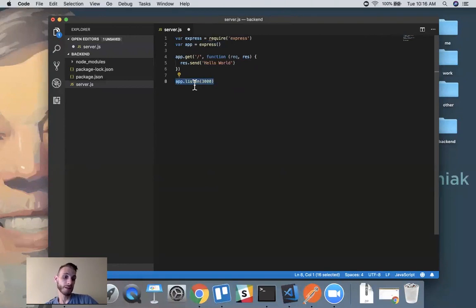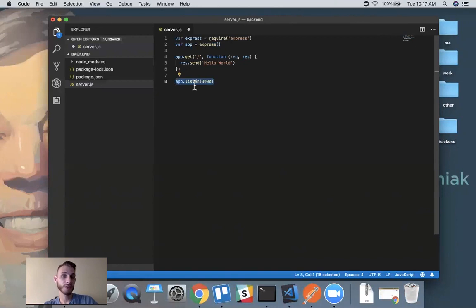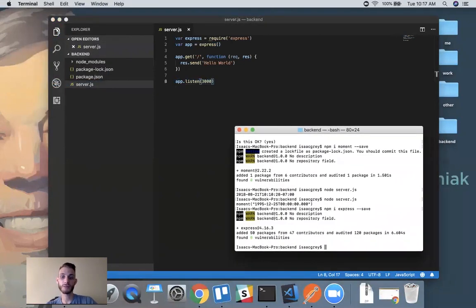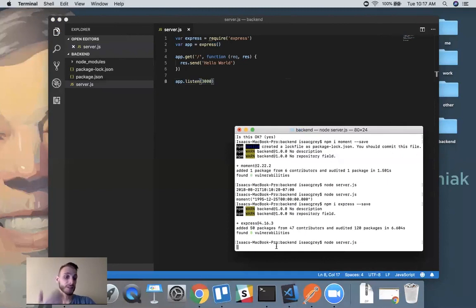Your computer has several different development ports you can use, but just know that it's private to your local computer — no one on the internet can visit that port except you, which is why we're using this in development. To run this code, we save all and come back to our command line and run node server.js. Unlike our previous commands, instead of exiting it just hangs there, but this is a good sign — it means our server is connected and listening on that port for any incoming requests.